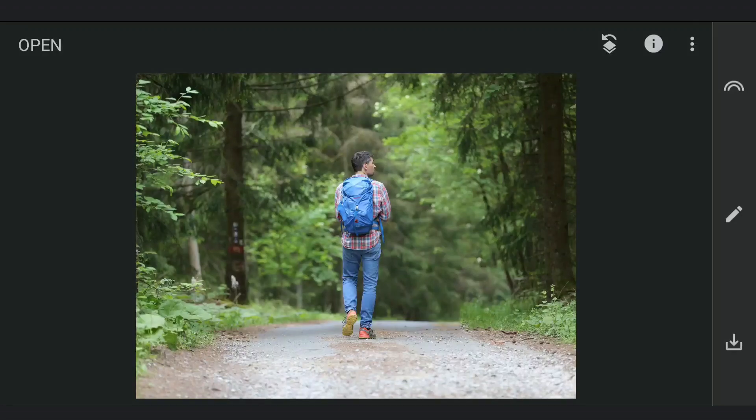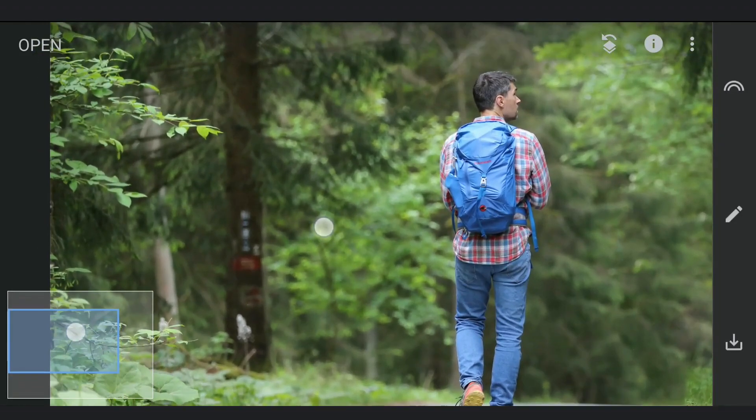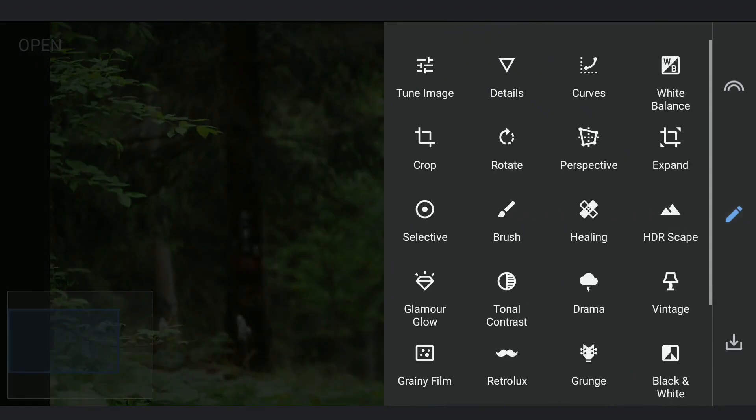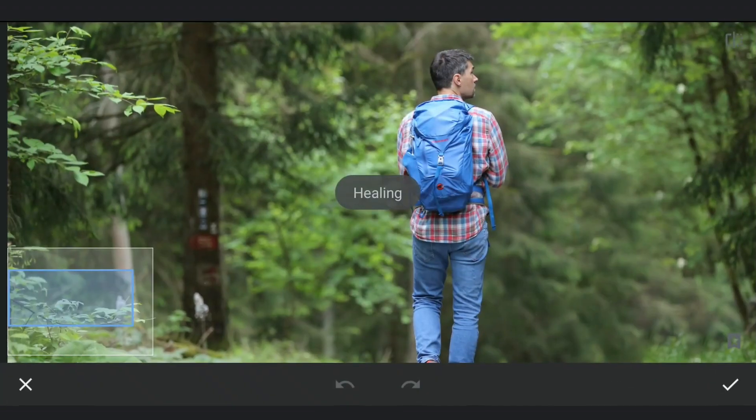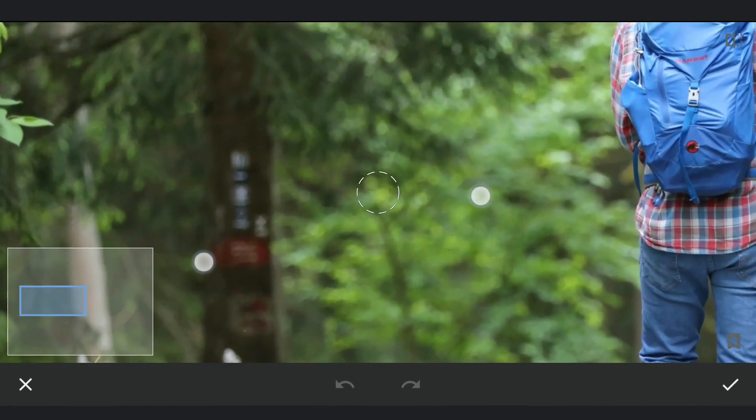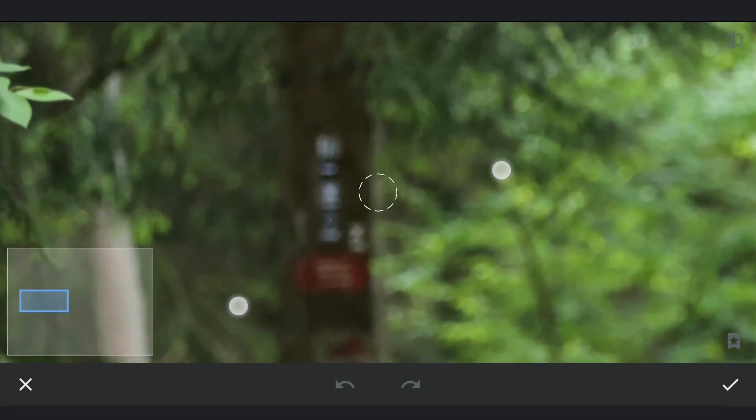Opening the image in Snapseed, the first thing I notice is distractions on this tree. Removing them with the Healing tool, zooming in to the maximum and brushing.